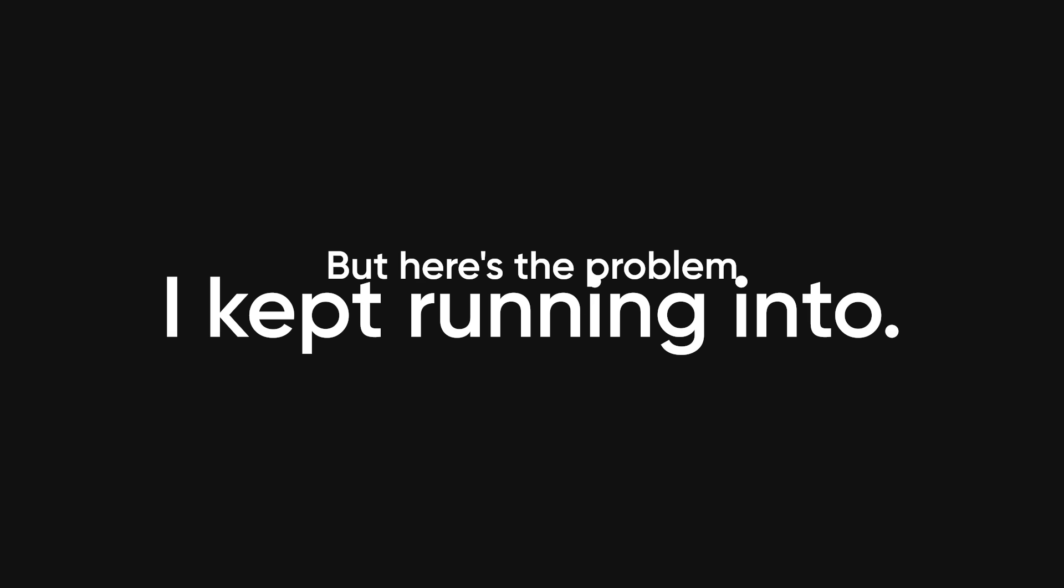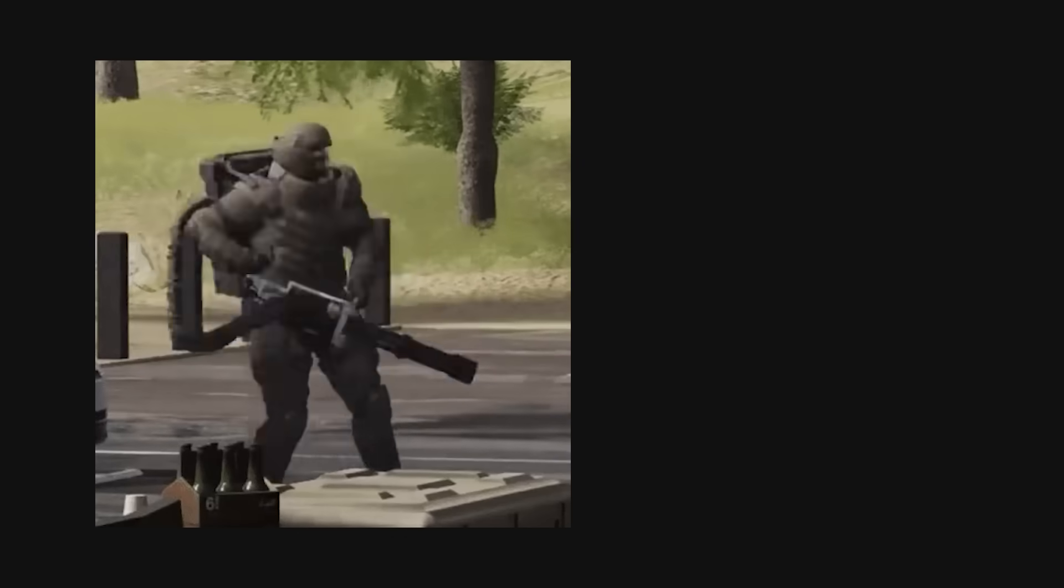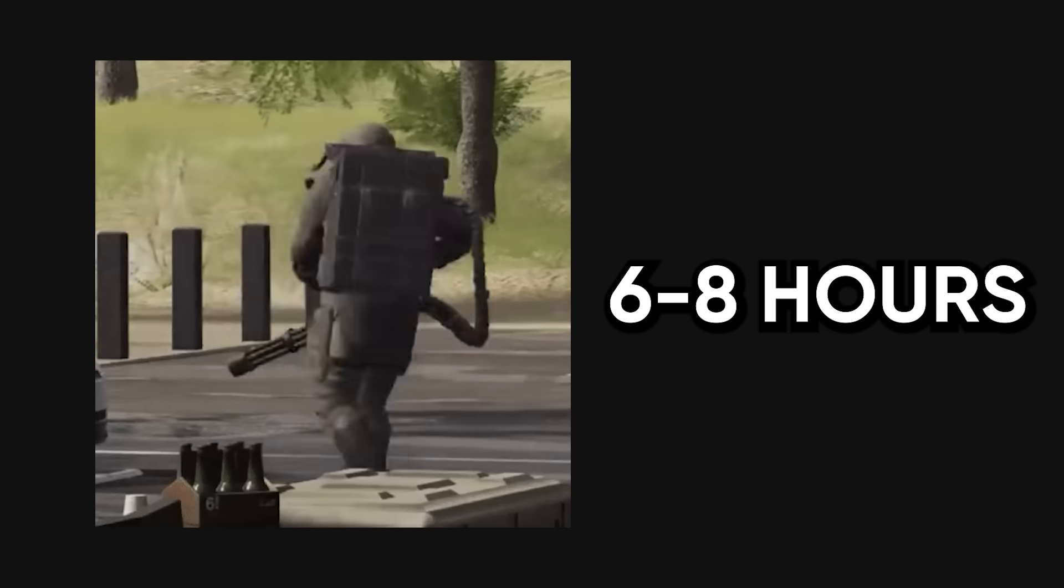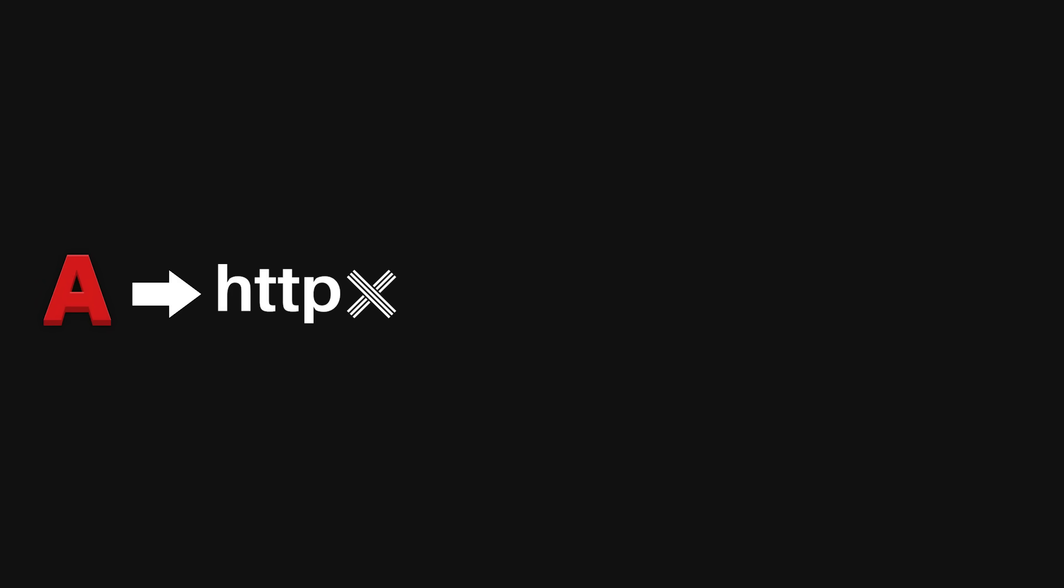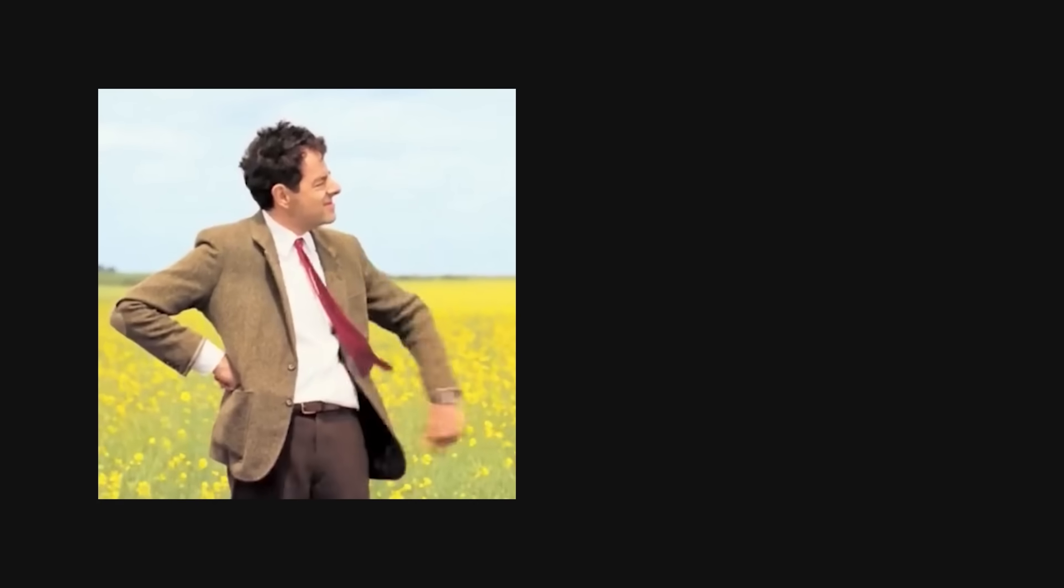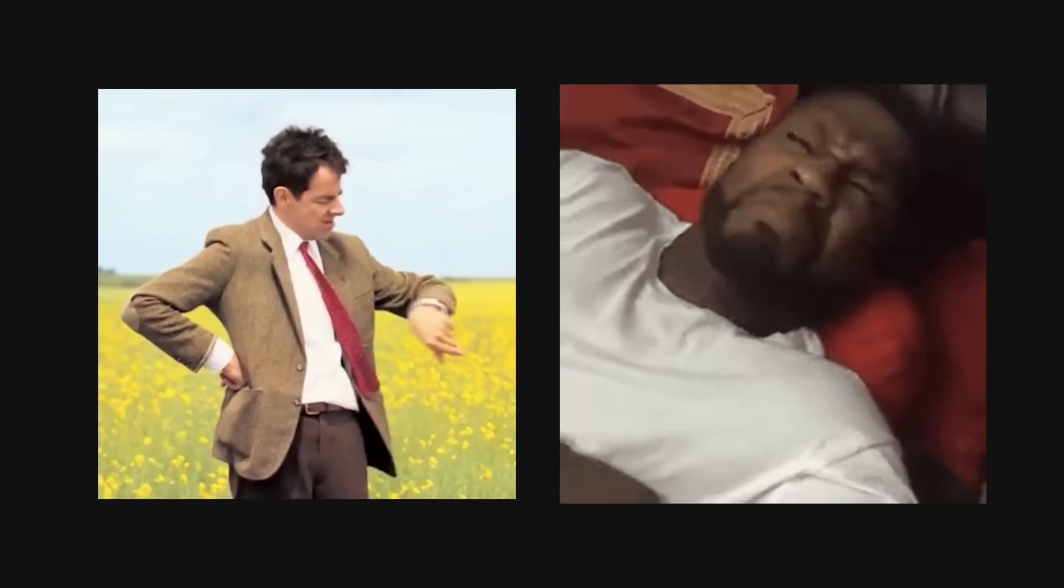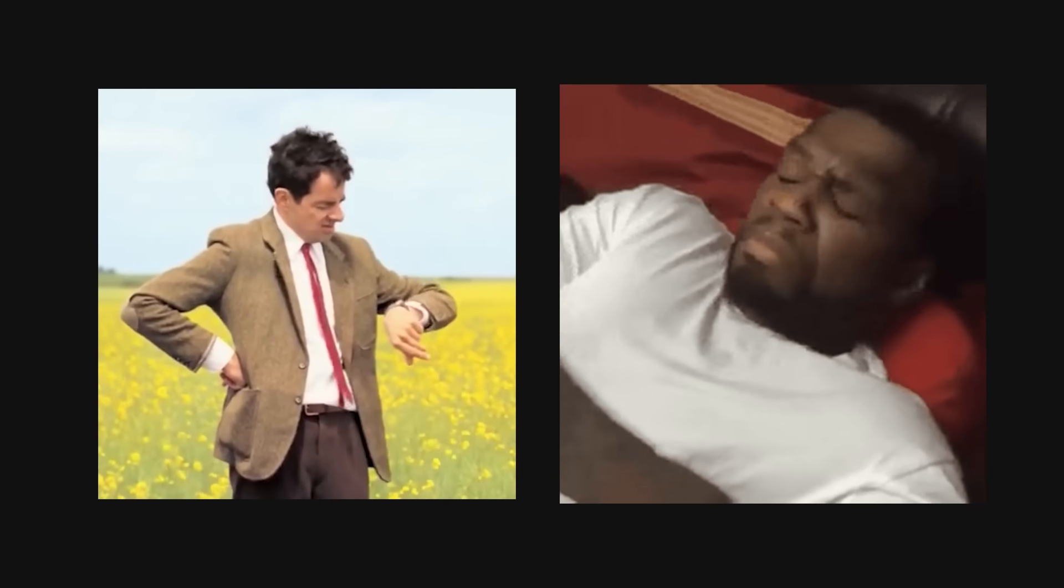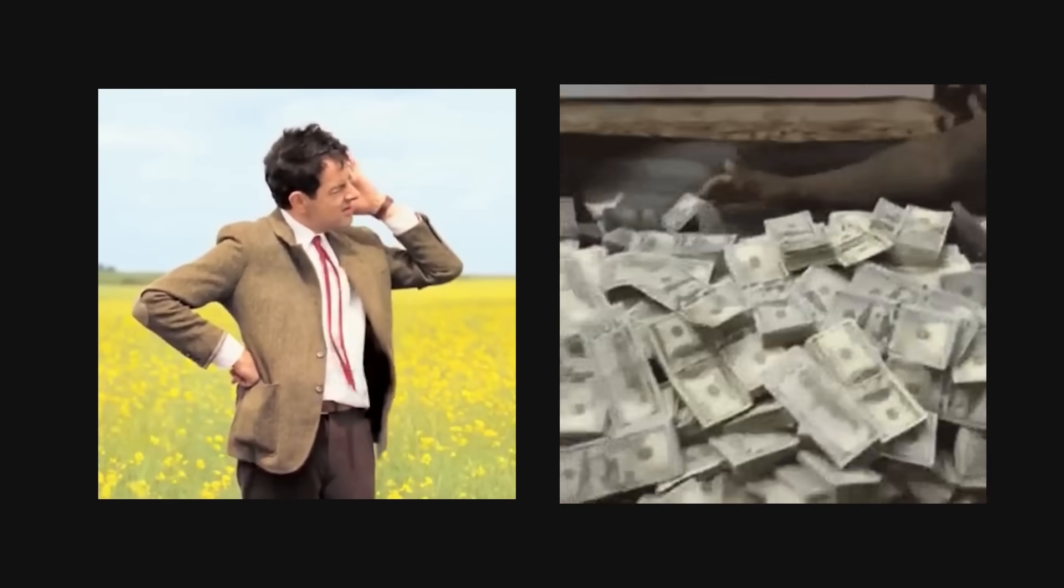But here's the problem I kept running into. Even with this method, I was still spending 6-8 hours manually chaining all these steps together on every single target. Running Amass, then HTTPX, then waiting for LinkFinder to finish, then manually correlating JavaScript endpoints with Wayback results—it was exhausting. And while I'm sitting there babysitting tools, other hunters are moving faster because they've automated the tedious parts.